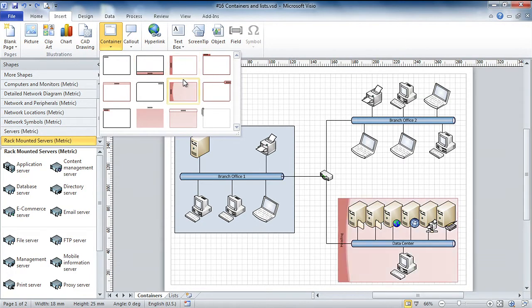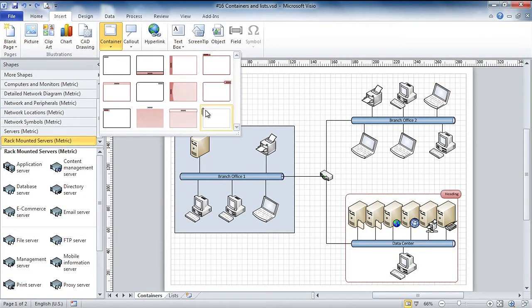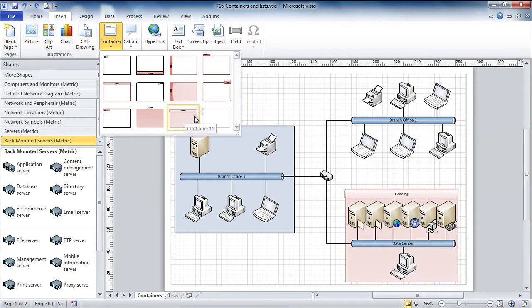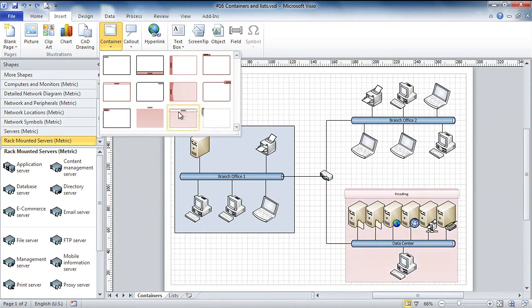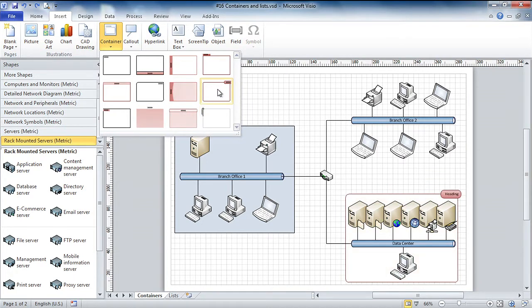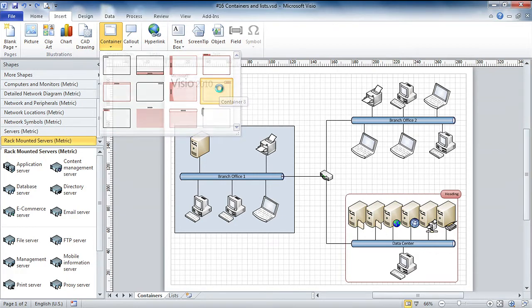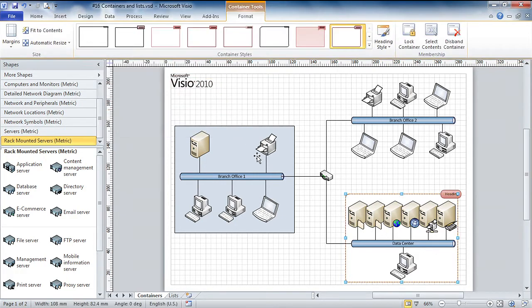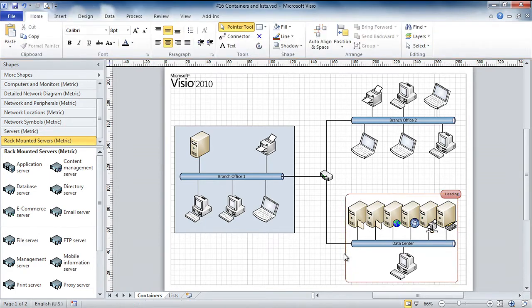And watch the screen as I mouse over them because there's live preview for all these different containers. I can choose the style in which I want to represent these containers. Pardon me, to represent all these shapes and their relationships. So I'm going to choose this one.